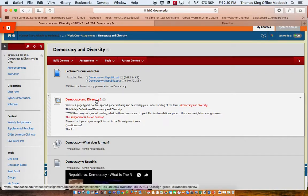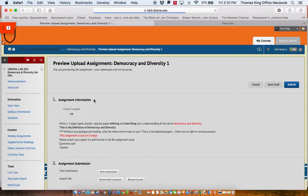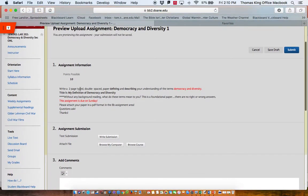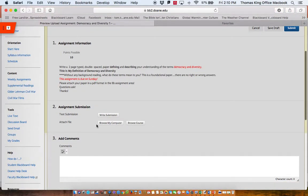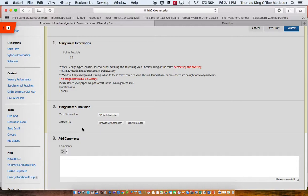So to submit the assignment, you click on the words Democracy and Diversity in this case. You'll notice the points possible, in this case 10. Then, there is a written explanation of the assignment, as I said. I'm going to want you to submit your assignment by attaching a file. So in this case, if I'm asking you to write a short paper, I want you to create the paper using a word processing program of your choice. I want you to make sure that you save the paper as a PDF. A PDF is a portable document format, and that's the type of format I would like you to submit to Blackboard.